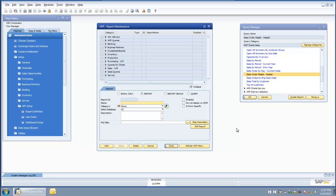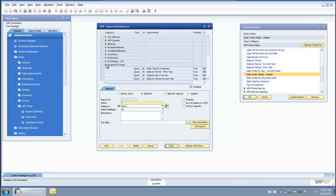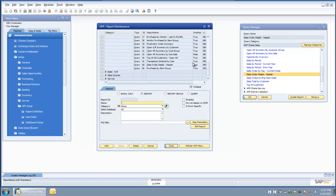Let's take a look at how easy it is to add a chart onto the top of an existing SAP Business One query. I am going to go into the APP report maintenance area, which is where we put together the report and document definitions for all of the functions that APP is going to perform — including document delivery, right-click navigation, main menu navigation, charts, and dashboards. I am going to go into the queries for charts area, where I have defined the chart we just looked at.